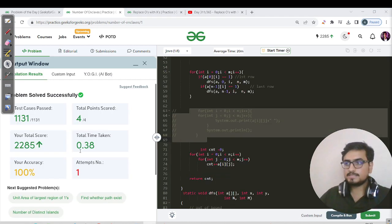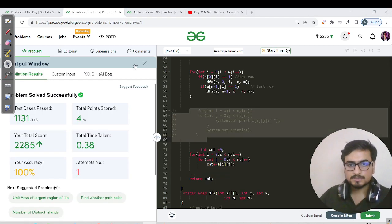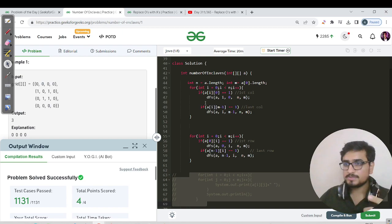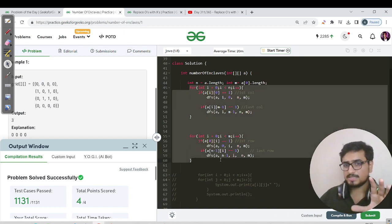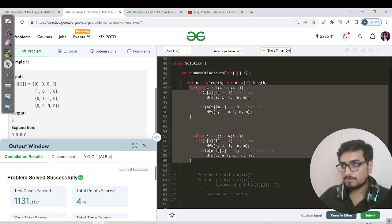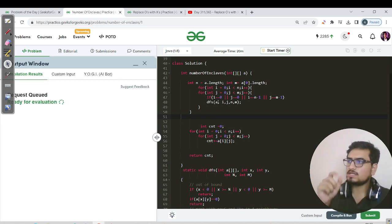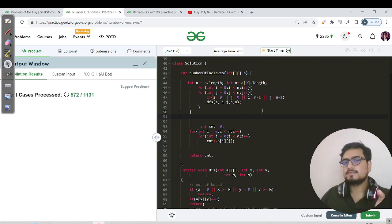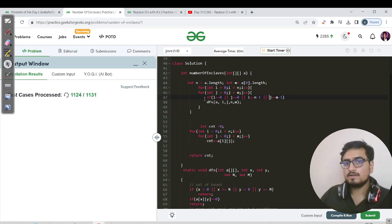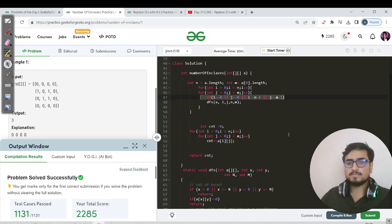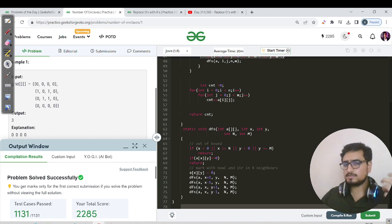Let's hit the submit button — attempt number one and it passed. There's also an optimization: instead of using separate for loops for each boundary, we can handle all four boundaries in a single for loop. If row is 0, or row is n-1, or column is 0, or column is m-1, then call DFS if the cell is 1. Let me hit submit again with this optimized version.